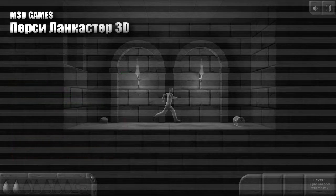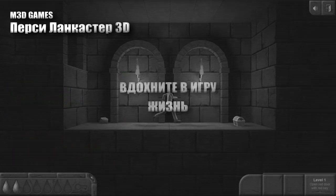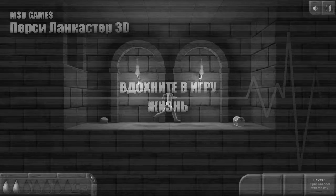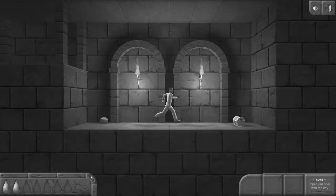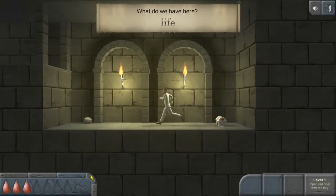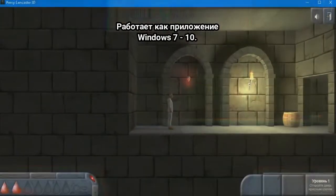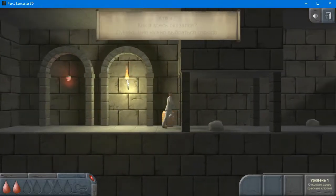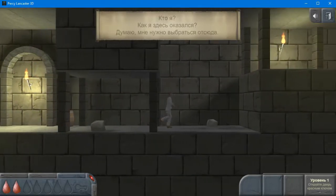It requires the creation of the characters, their animations and objects for the level. The game is designed for Windows 7 and 10.